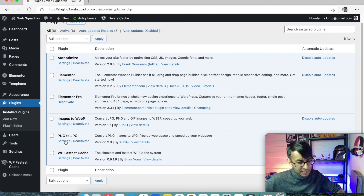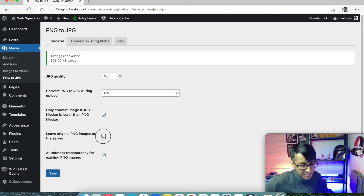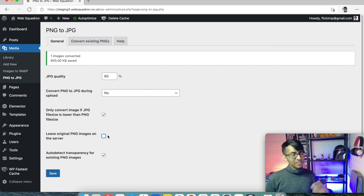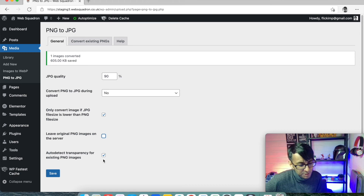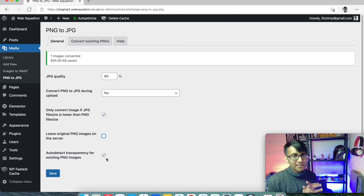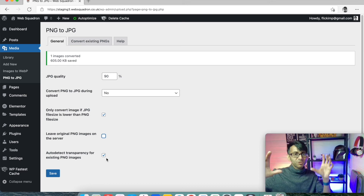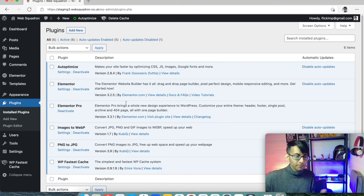Going back to Plugins, then PNG to JPEG settings. The only thing I do here is un-tick 'leave the original PNG images on the server' — I don't want those originals kept; I'll have them on my hard drive. I also enable 'auto-detect transparency' — if a PNG image is transparent, I don't want to optimize it, because converting a transparent PNG to a JPEG makes the transparent areas become white, which defeats the purpose.